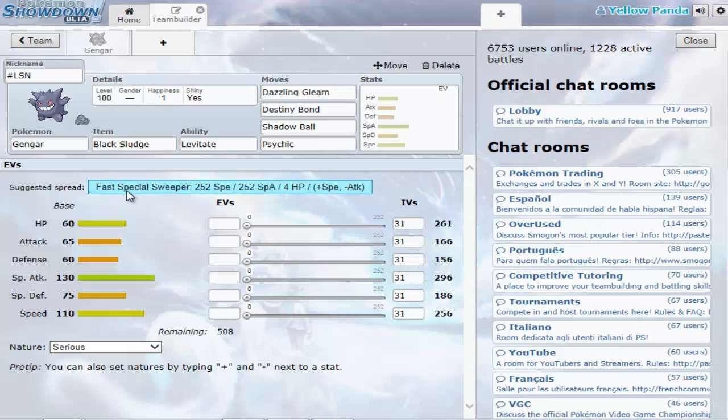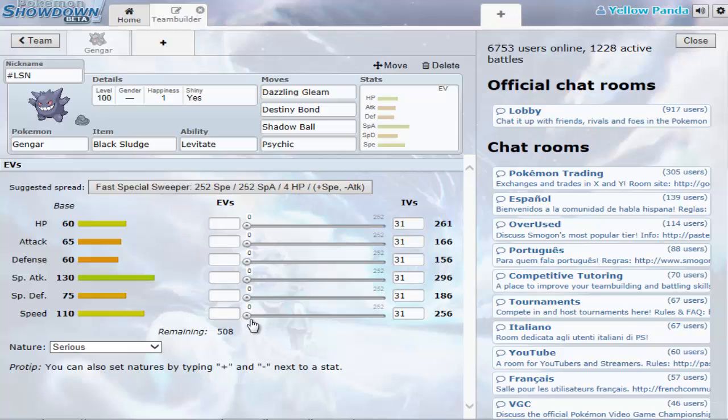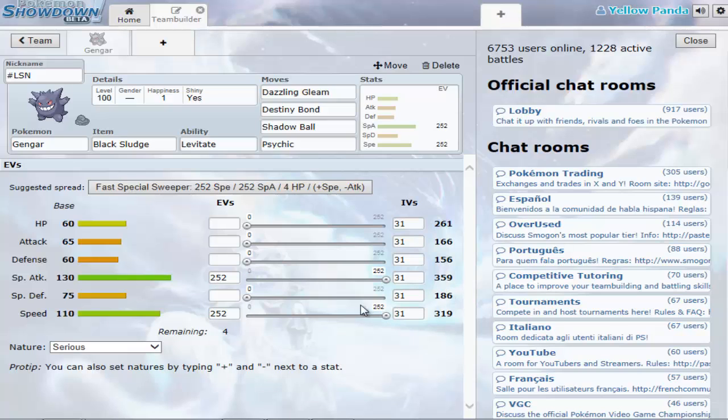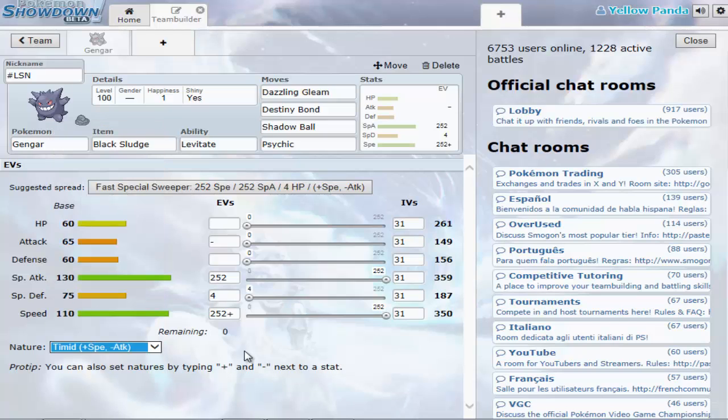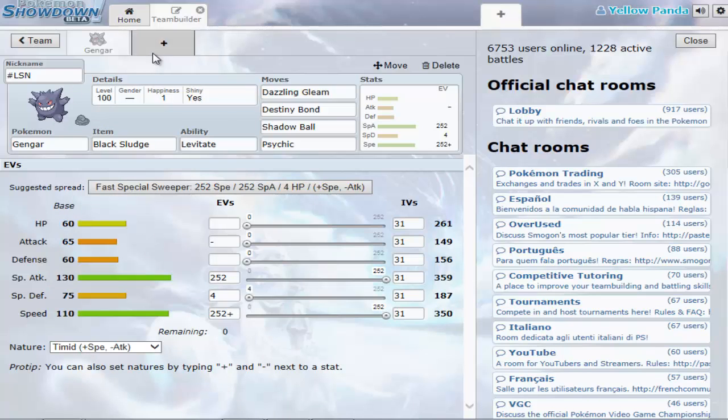It says Fast Special Sweeper. Now, depending on how you want to play is what you want to give more strength to. So Speed I'm going to go all the way up, and Special Attack all the way up. Now we've got four left, so I'm just going to put in Special Defense. I could go for either a Speed Boosted Nature or a Special Attack Boosted Nature. I'm going to go for a Speed Nature. And that's the first Pokemon done.